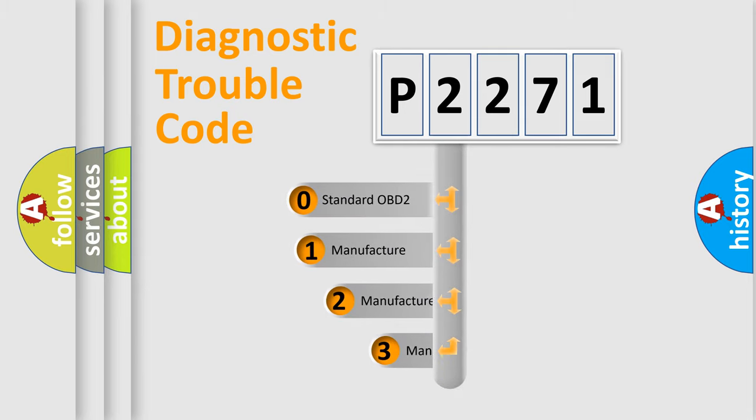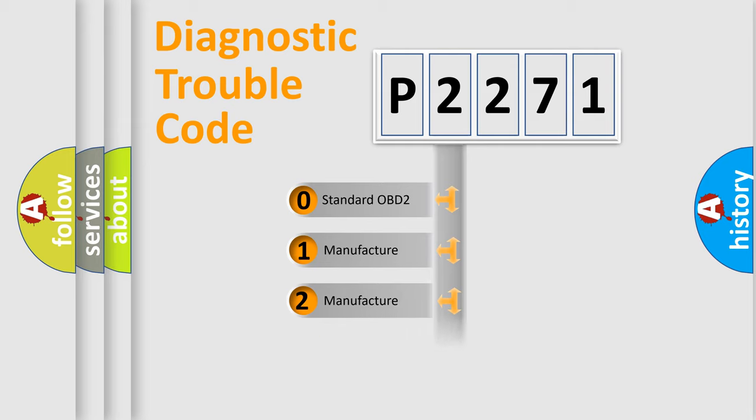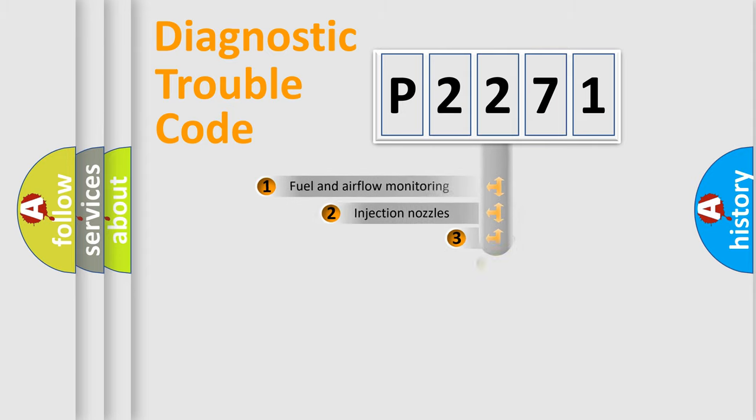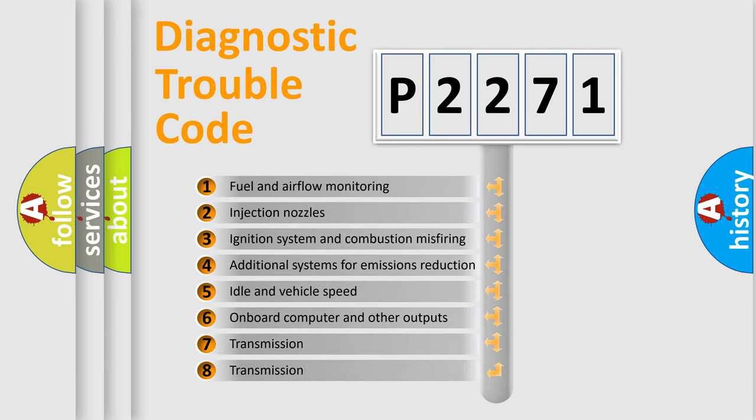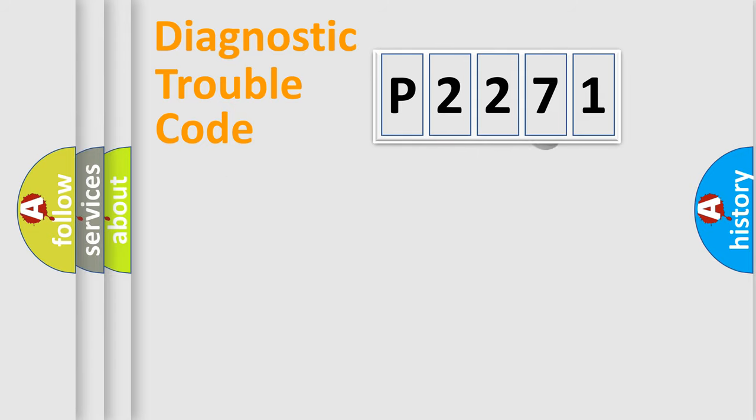If the second character is expressed as zero, it is a standardized error. In the case of numbers 1, 2, or 3, it is a more specific expression of the car-specific error. The third character specifies a subset of errors. The distribution shown is valid only for the standardized DTC code.